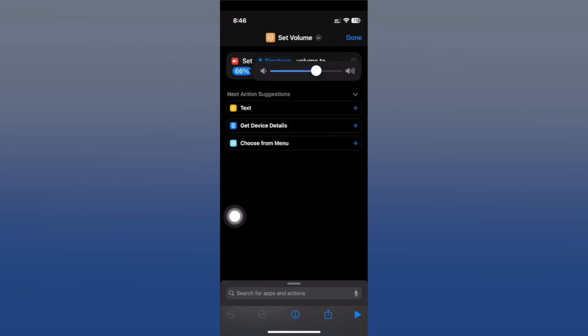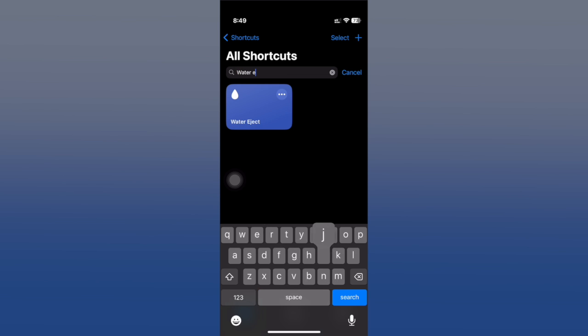At any time I want to set the volume to that certain percentage that I've chosen, all I have to do is just run the shortcut and you can see automatically it does set the volume.